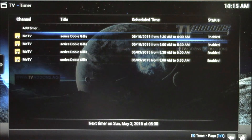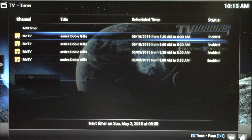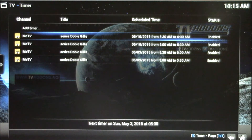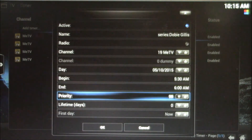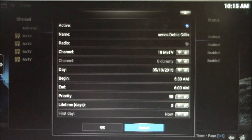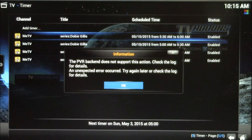So this half of the video will look into the advanced recording features of Kodi compared to Windows Media Center. One thing you can't do in Kodi is modify an existing recording schedule or timer that was set up in Windows Media Center. So if I click here and maybe I want to change the priority, it says the PVR backend does not support this action.